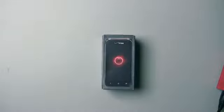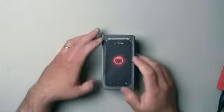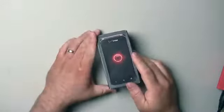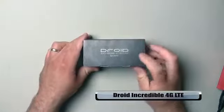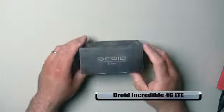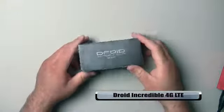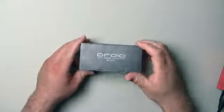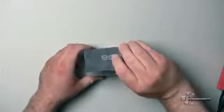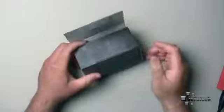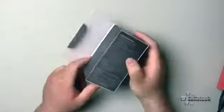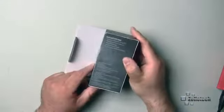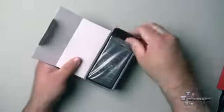Hi everyone, this is Aaron for Zollotech, and we're going to unbox and take a first look at the Droid Incredible 4G LTE. This is a brand new device by HTC and it brings LTE to the Droid Incredible.